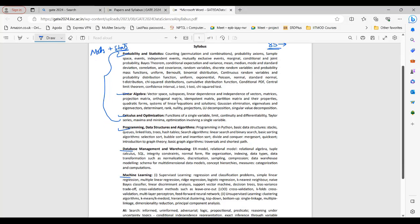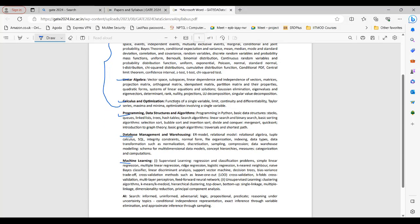For programming and data structures algorithm, they have just mentioned programming in Python, but they have not specified which topics are important. Similarly, SQL is mentioned under database management, but SQL is pretty vast — there is basic, intermediate, and advanced SQL — and they have not specified how much to cover.